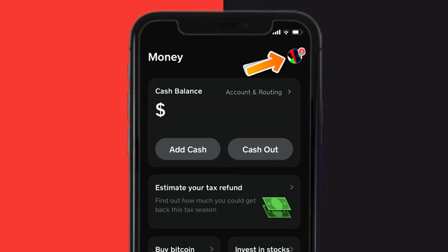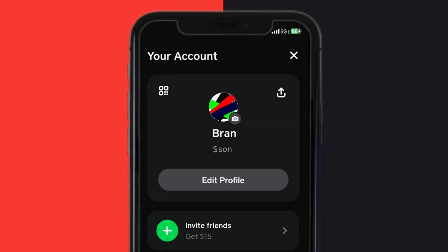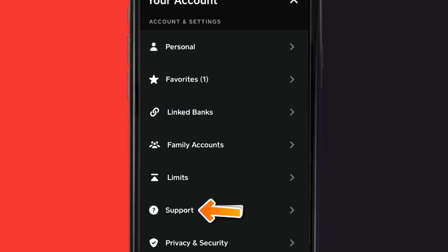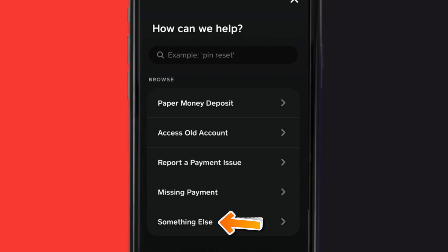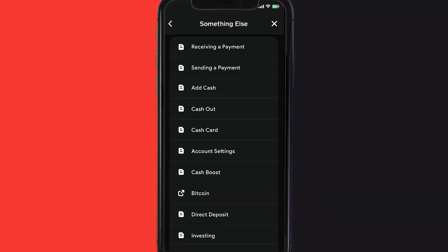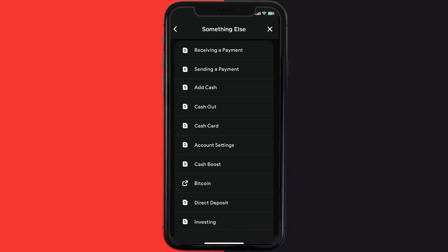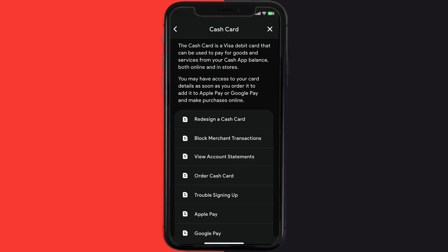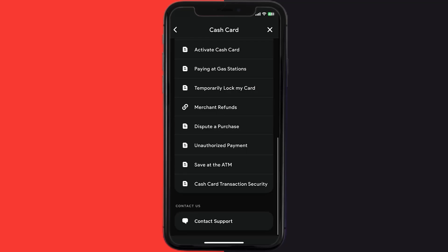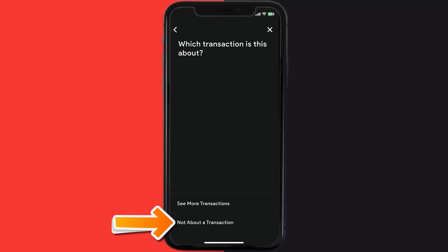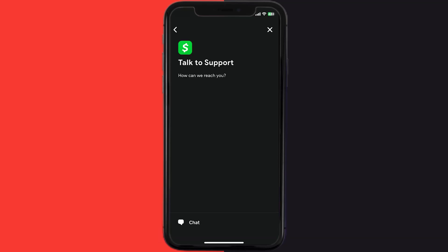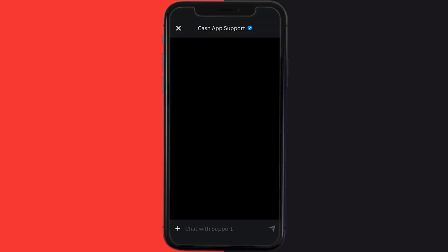But if it doesn't, then open up Cash App on your device and tap on the profile icon in the top right corner. From here, scroll down and tap on Support. Then tap on Something Else. Once you're on this screen, scroll down and tap on Cash Card. Again, scroll down to the bottom and tap on Contact Support, then click on Not About a Transaction.